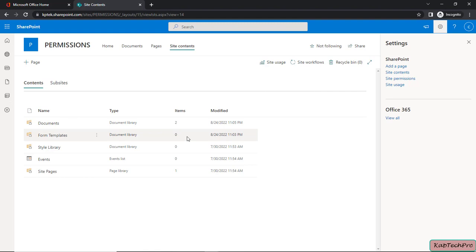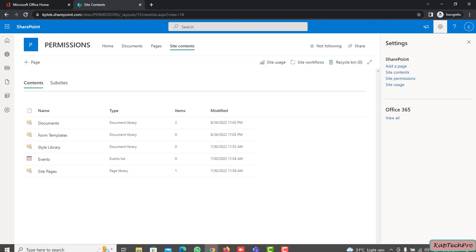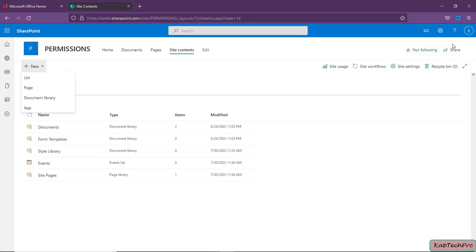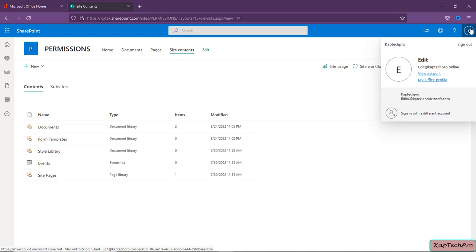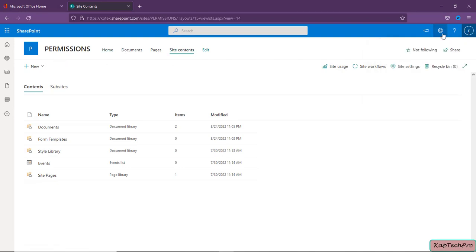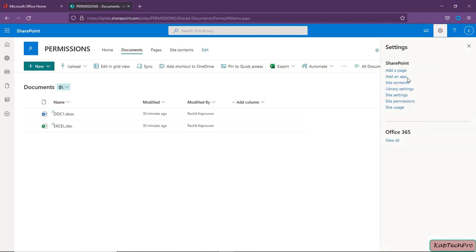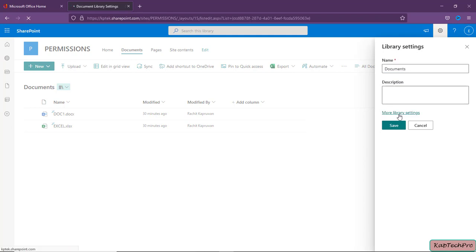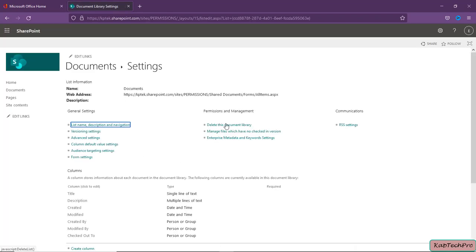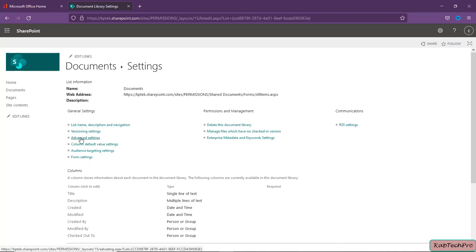Now let's go back to the user who has Edit permission. This user can also create a new document library. The user with Edit permission, if they click on the gear icon, has the option to change the library settings. Clicking on More Library Settings, the Edit user can delete the document library, manage files with no checked-in versions, and access version settings and advanced settings.